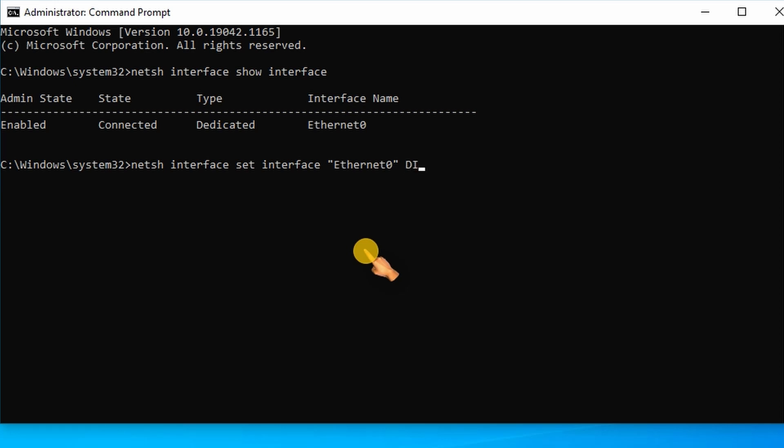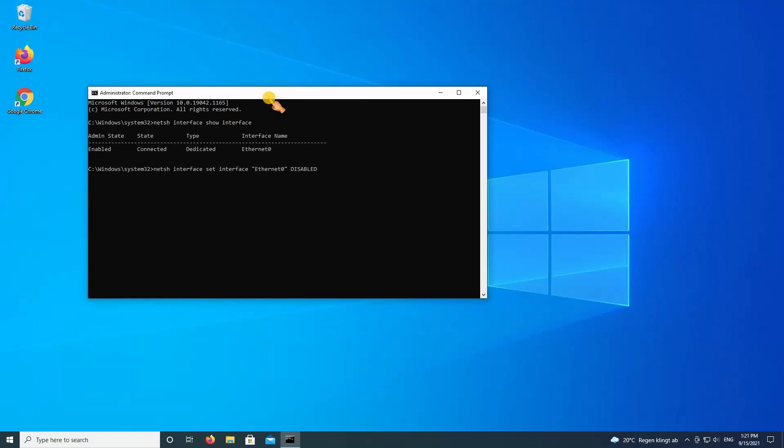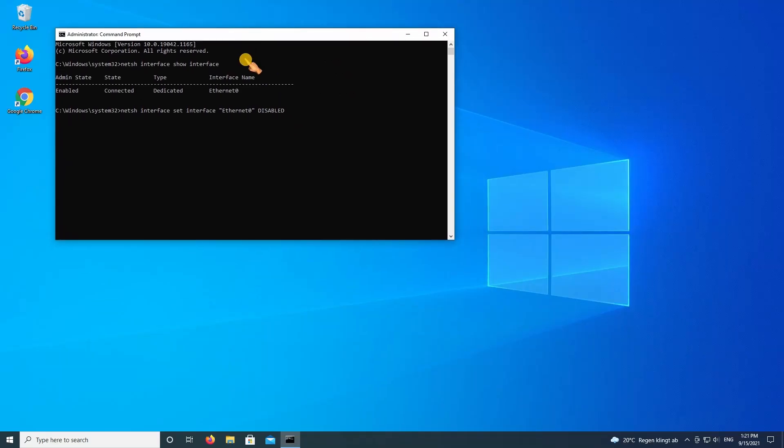The disabled parameter will disable the network adapter. According to the icon in the taskbar internet is not available.